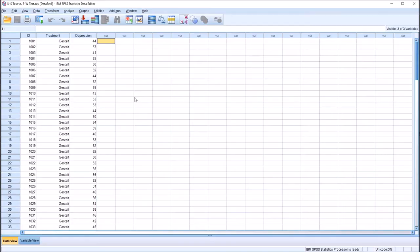Hello, this is Dr. Grande. Welcome to my video on comparing the Kolmogorov-Smirnov test with the Shapiro-Wilk test using SPSS. As always, if you find this video to be useful, please like it and subscribe to my channel. I certainly appreciate it.